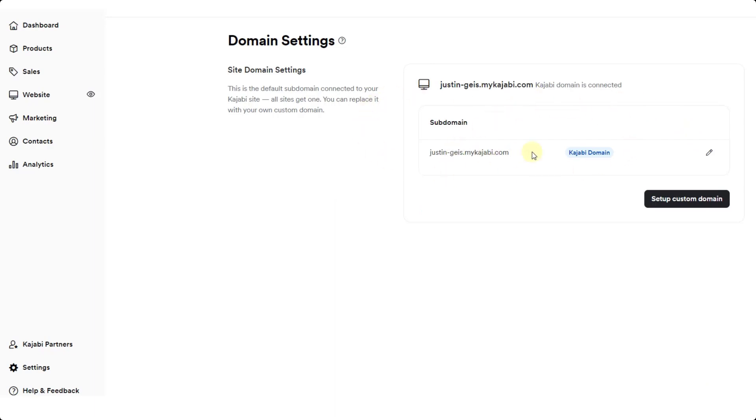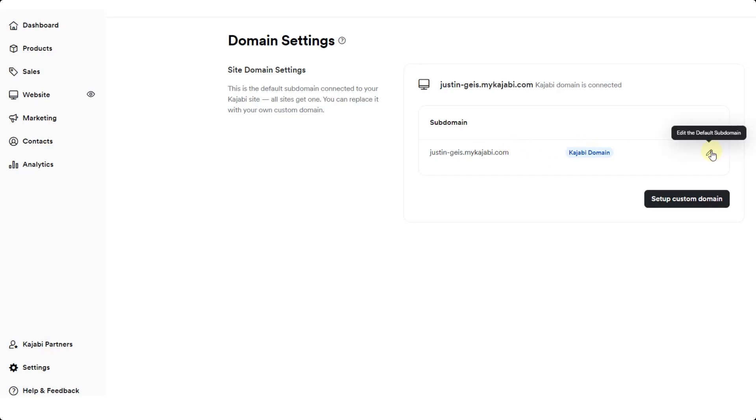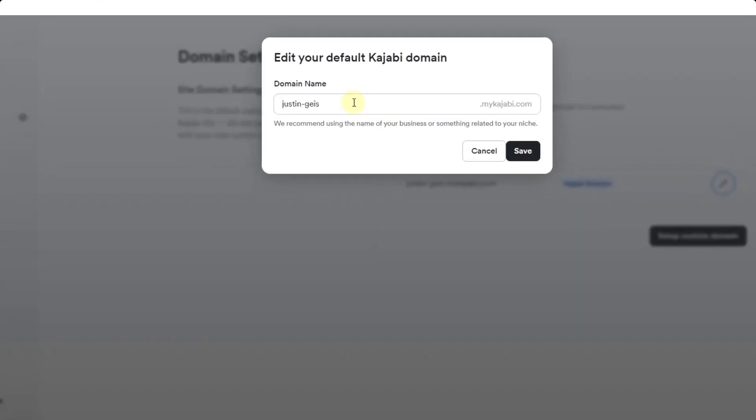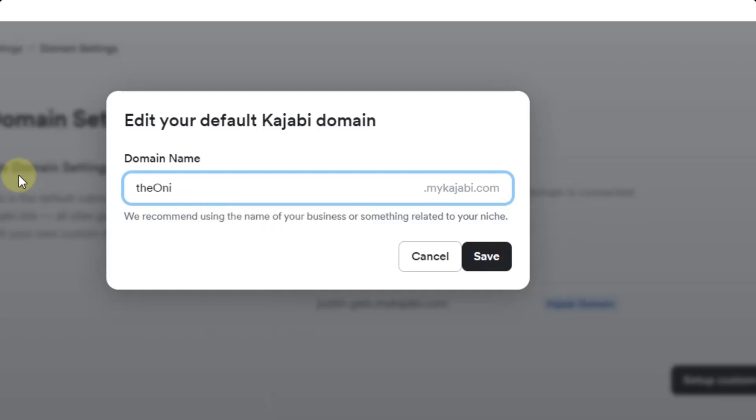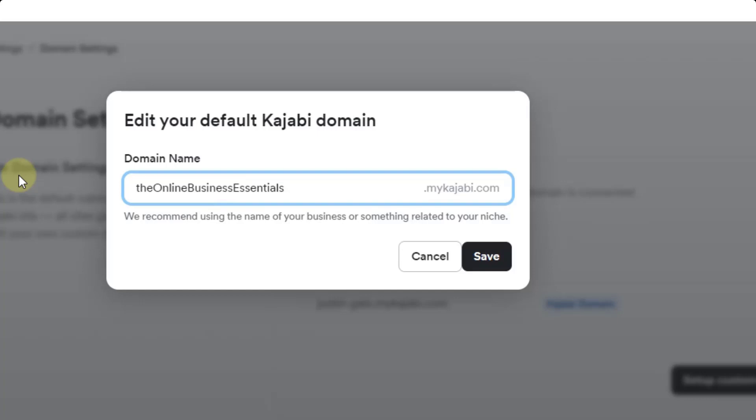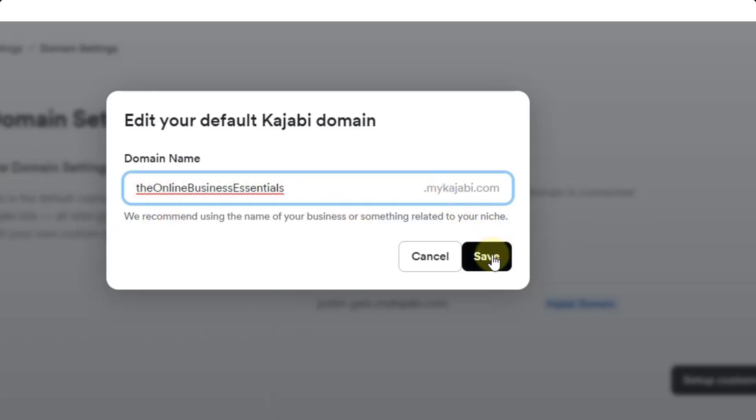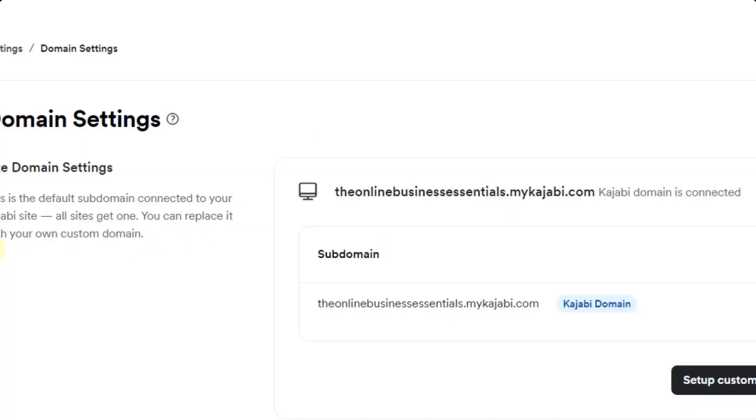The first is it's going to give me the ability to change the Kajabi domain that I have selected. Let's say for example that I didn't want a custom domain, I just wanted a Kajabi one. What I can do is click on the little pencil right here and notice how I can come in here and rename this. I could say the online business essentials dot mykajabi.com. I'm going to click on the save button right here.